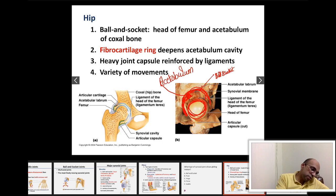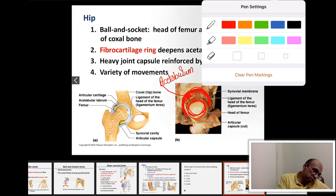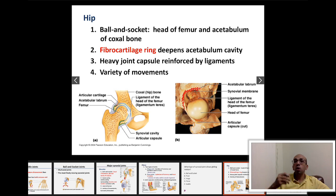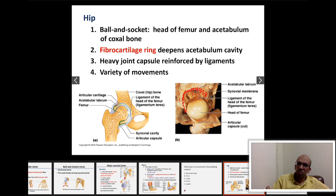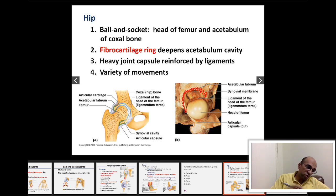Surrounding the edge of the acetabulum, you have a very dense fibrous joint capsule, which actually gives more depth to the acetabulum. A deep acetabulum is important because this is the joint that holds all your body weight down to your thigh and legs. So it's very important to have a very strong and stable joint, though this does reduce the range of movement.